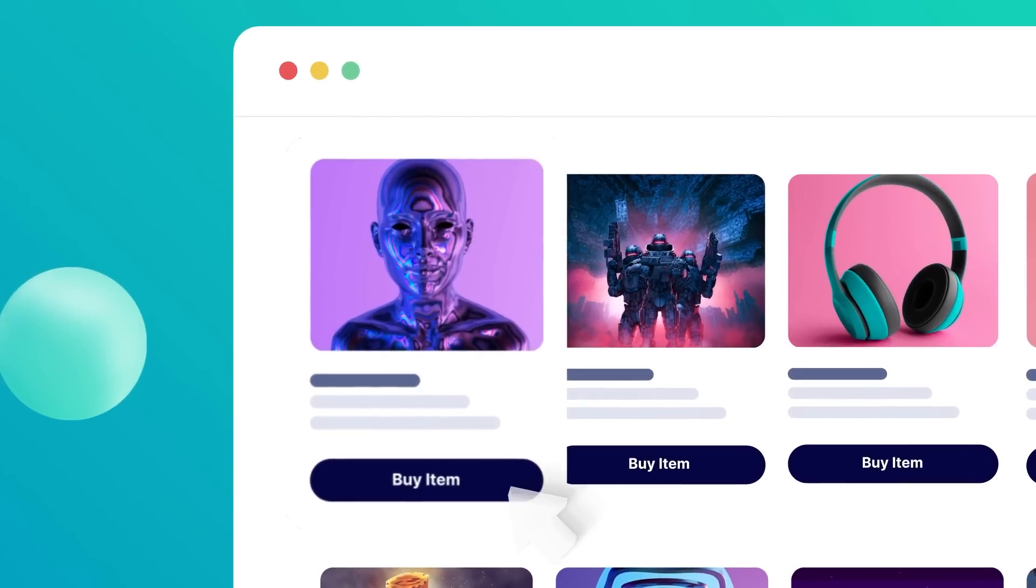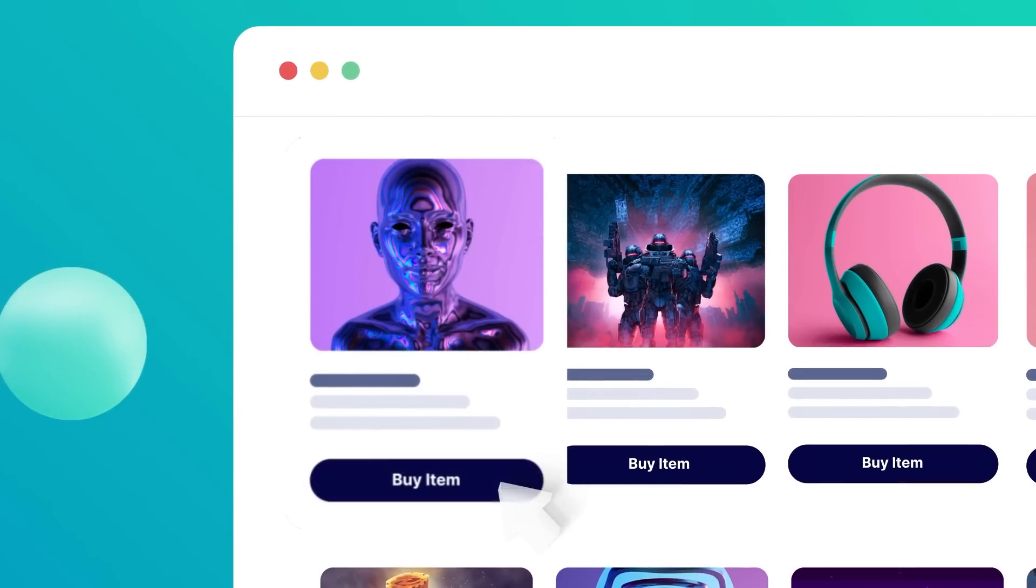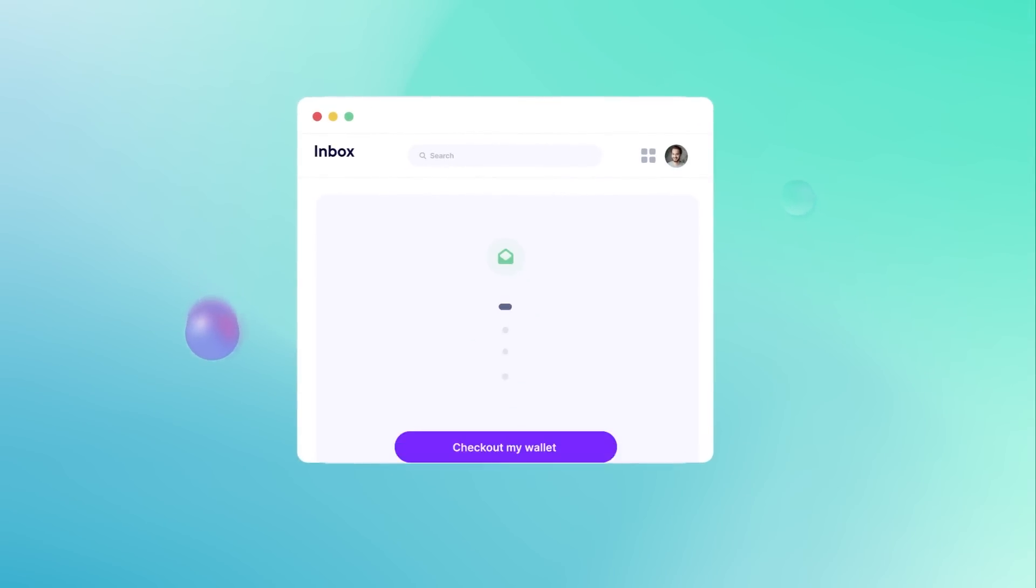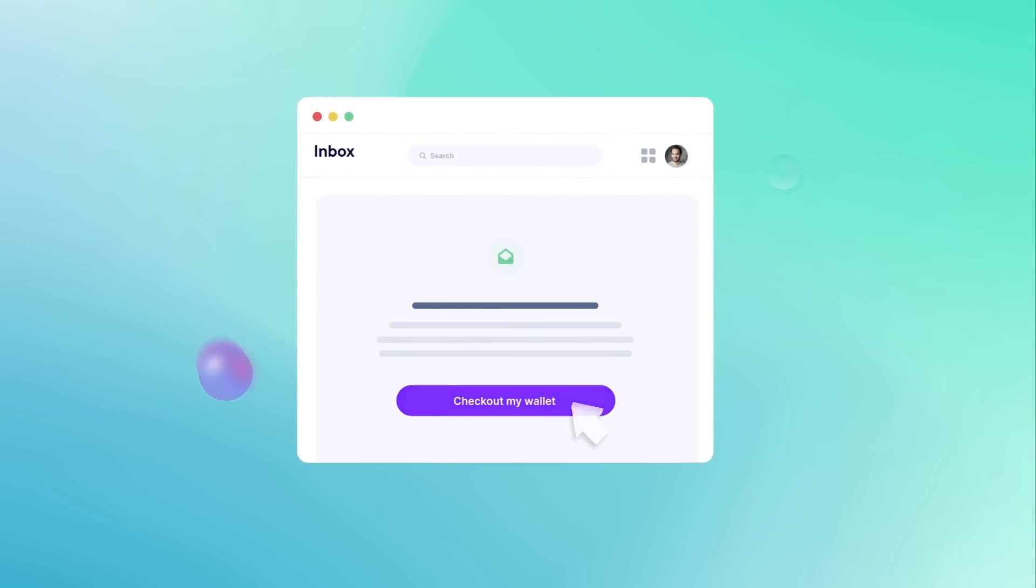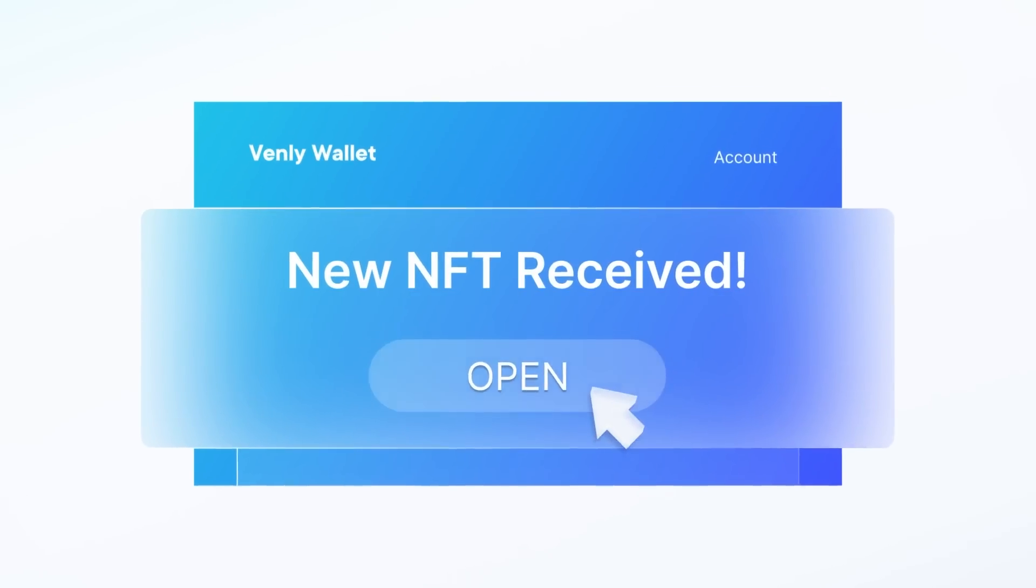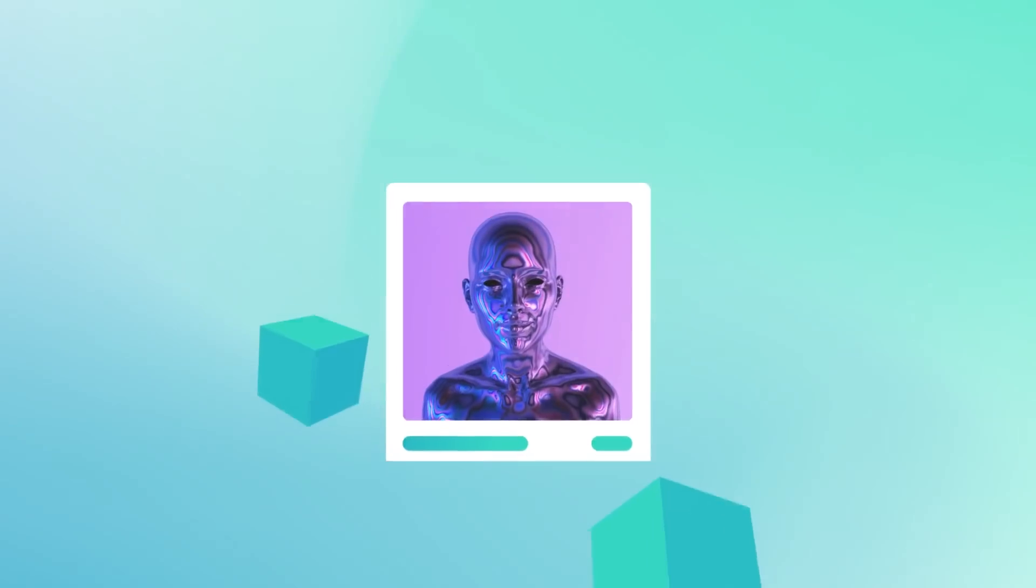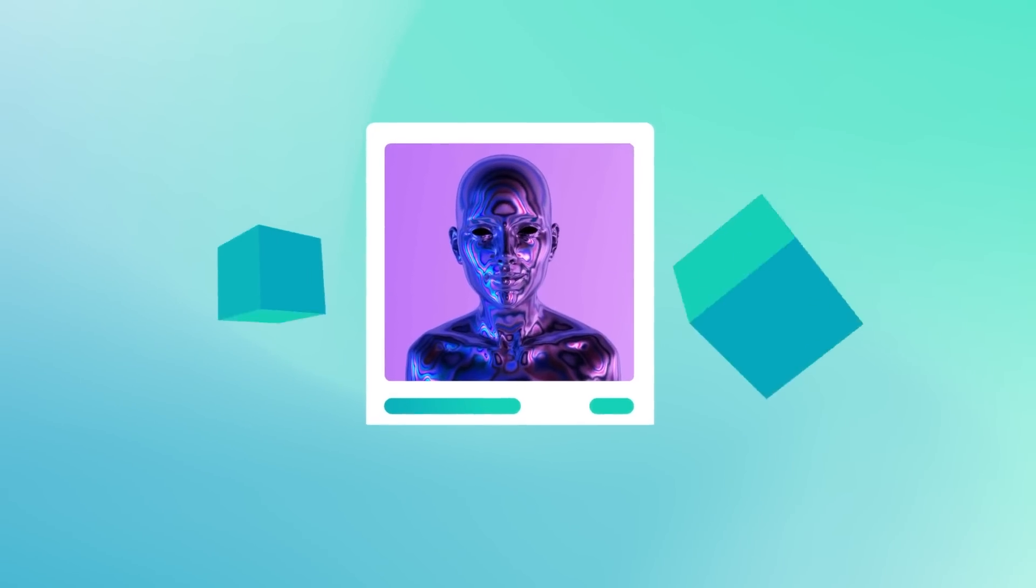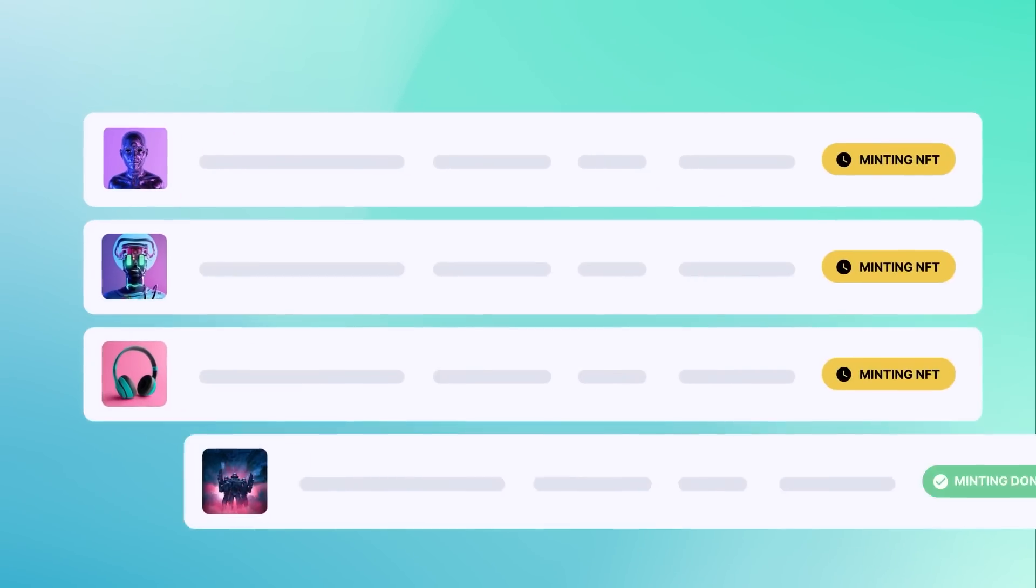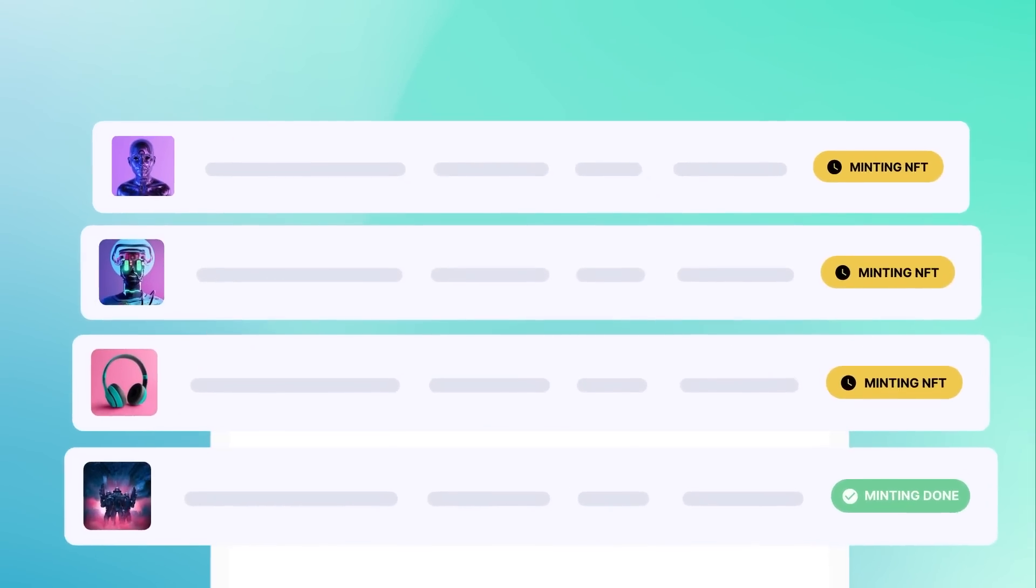When your customer purchases an NFT from your store, the NFT will be automatically minted and delivered to their email address where they can access it through a blockchain wallet. With our intuitive dashboard, you can easily track orders, NFT minting status, and delivery of each NFT sale all from one clear panel.